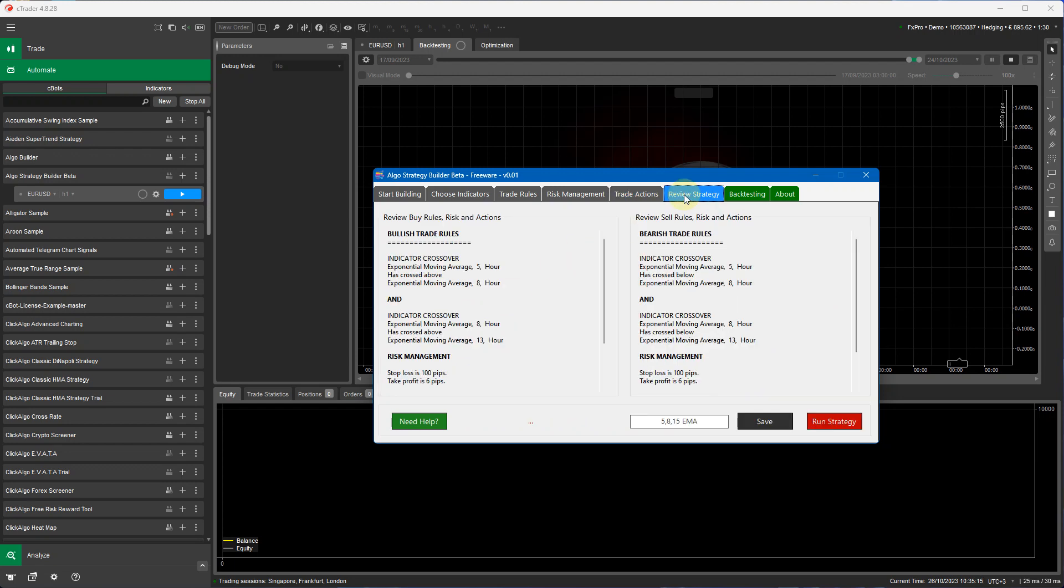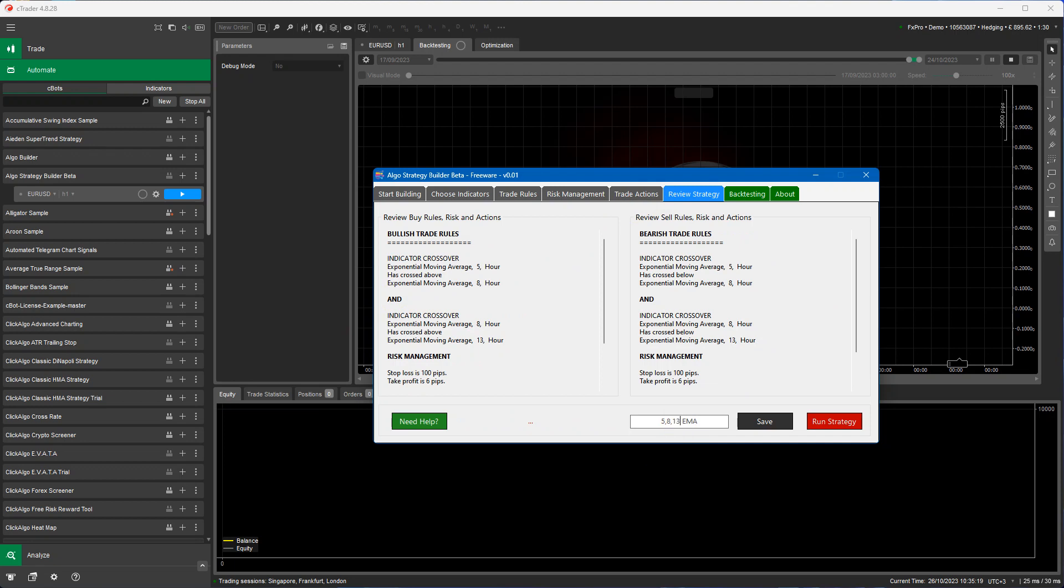So now I'm going to review the strategy, now I'm going to save it here and just rename it correctly which is 5813 EMA. Click save.